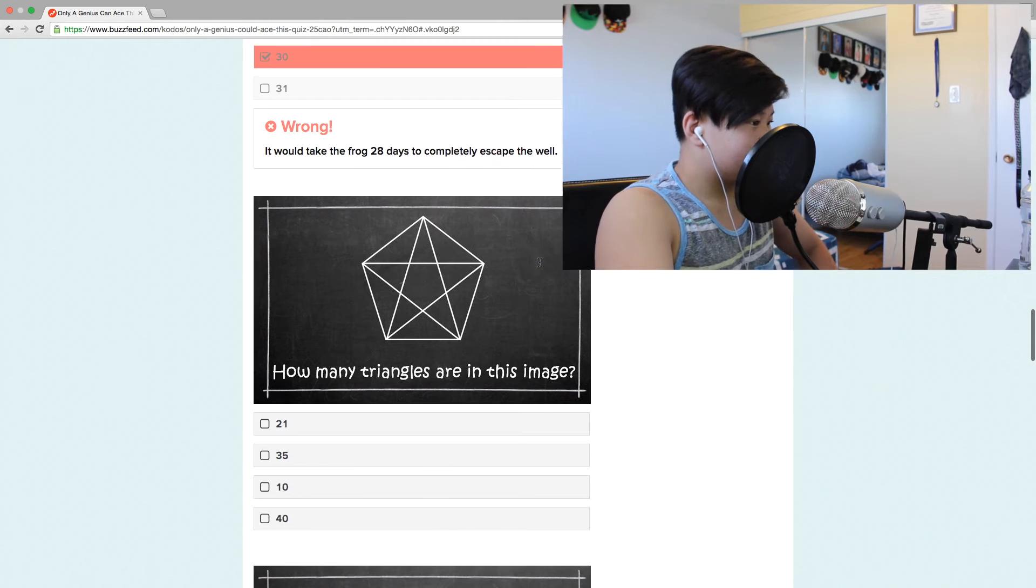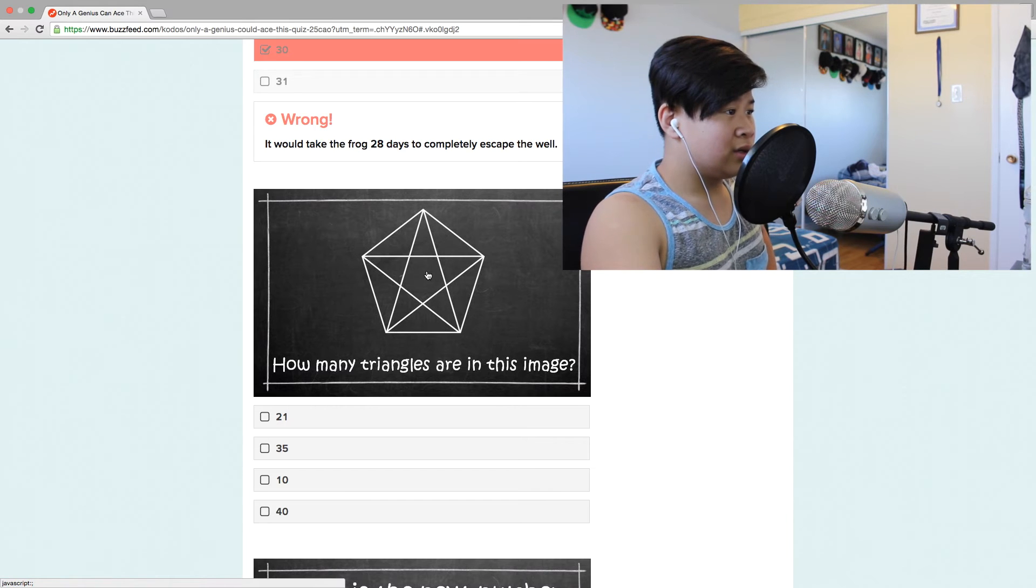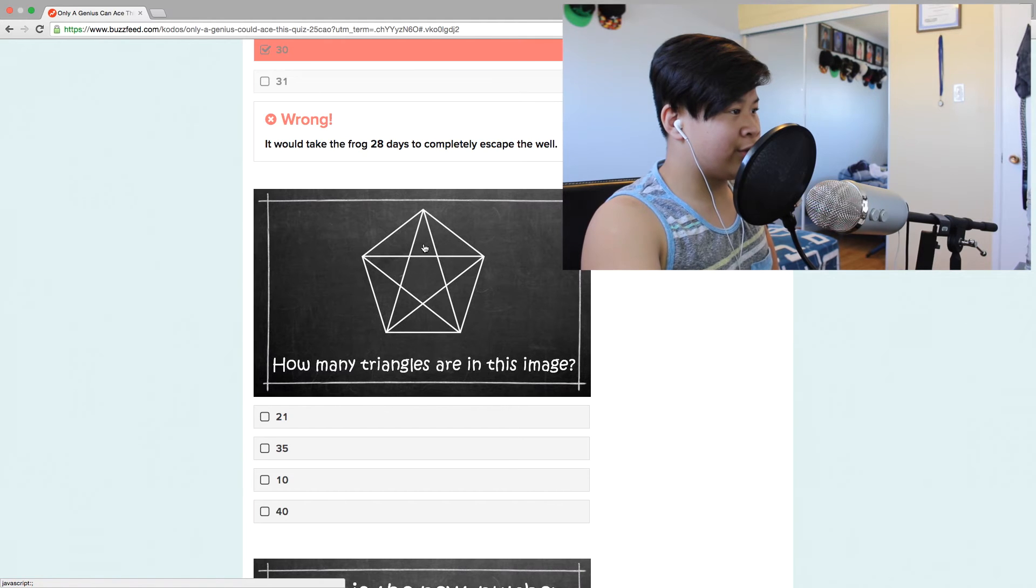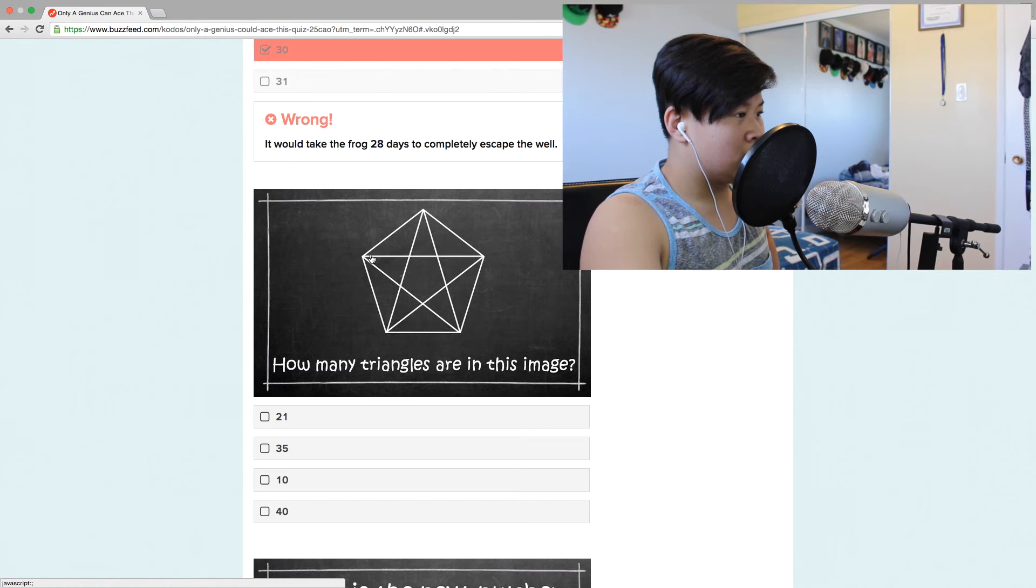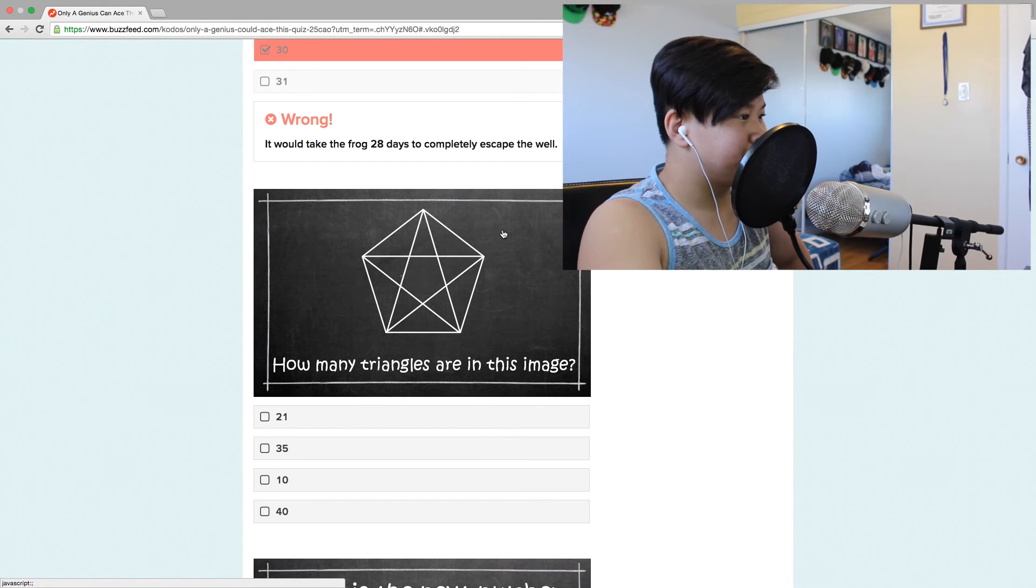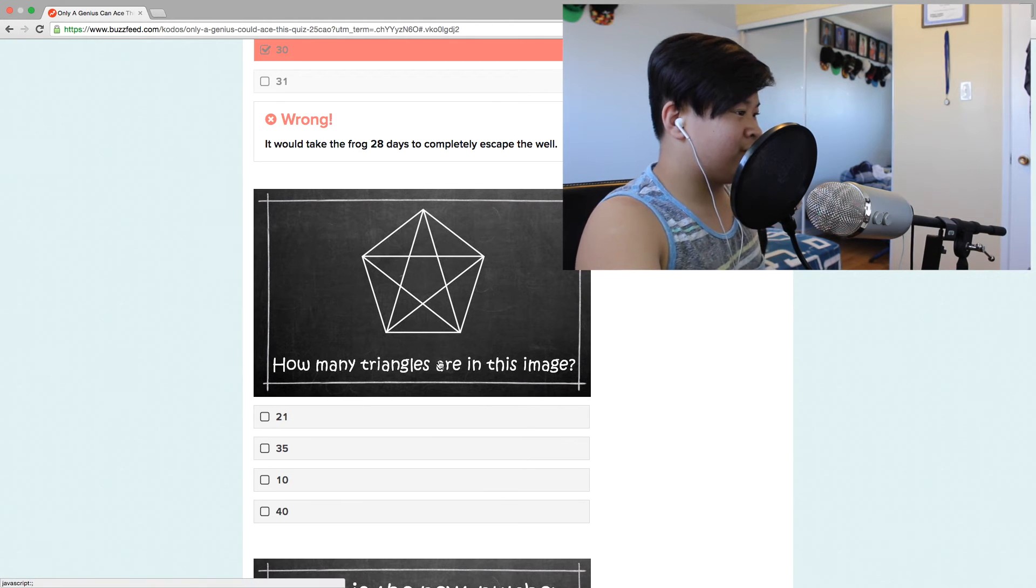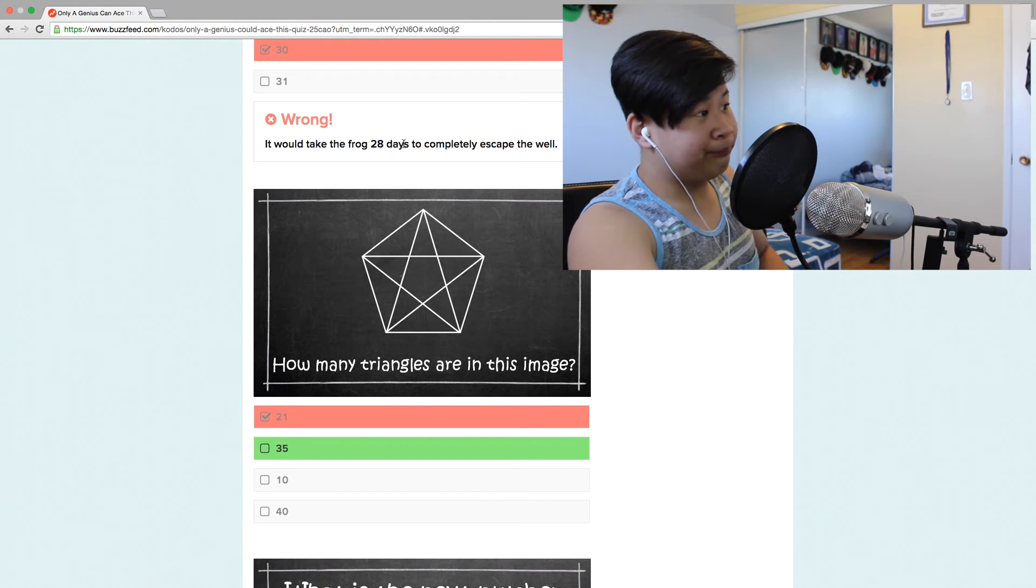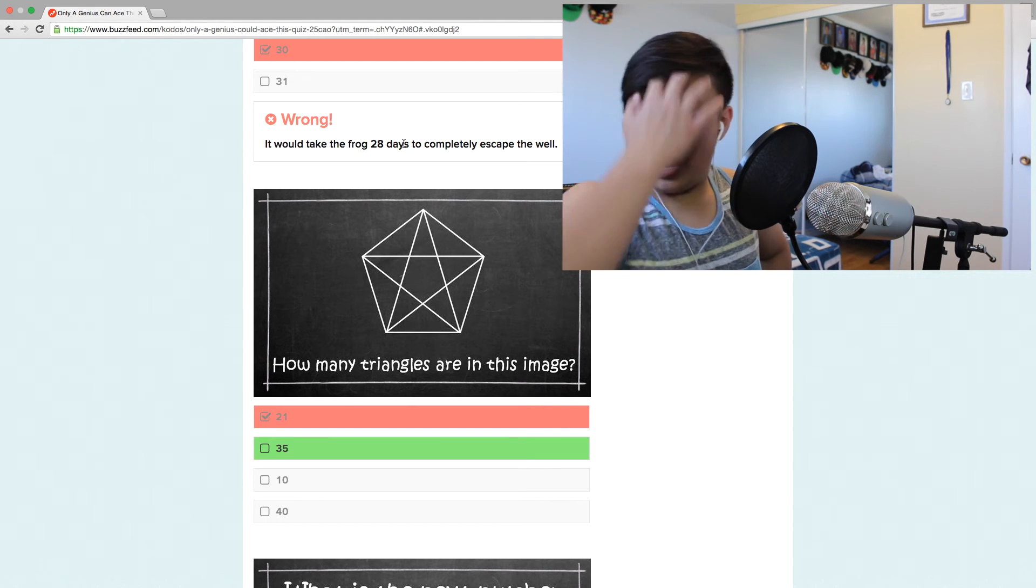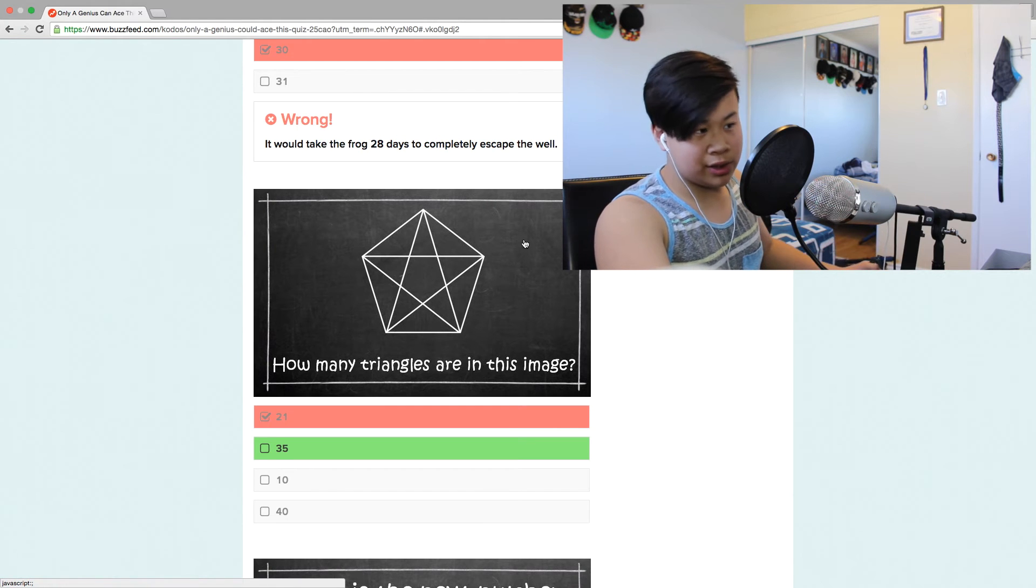All right, how many triangles? I did this in math class once. How many triangles are in the image? All right, so we have one, two, three, four, five, six, seven, eight, nine, ten, eleven. I have an excuse for this one. I'm Asian so I don't have really good eyes, so it wasn't my fault that I got this wrong.